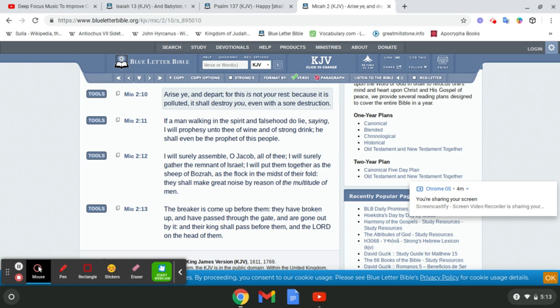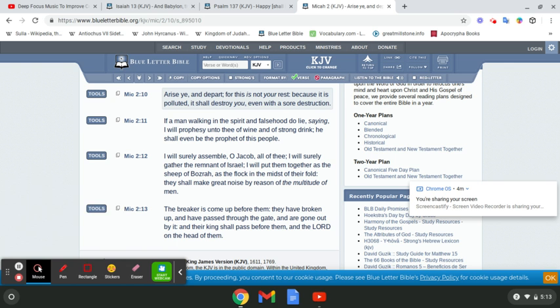Micah chapter 2 verse 10: 'Arise ye and depart, for this is not your rest, because it is polluted it shall destroy you even with a sore destruction.' Forsake Babylon and live, because it's polluted and it shall destroy you even with a sore destruction. We see what's going on, we know what's going on in the real world.